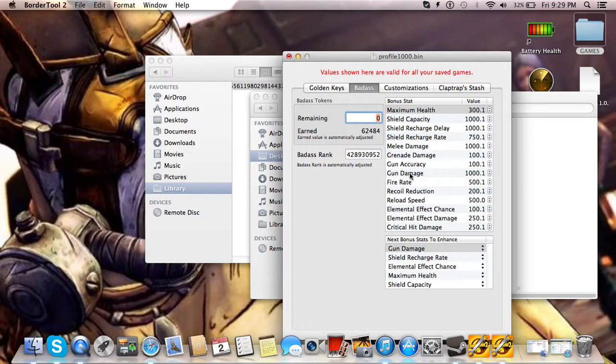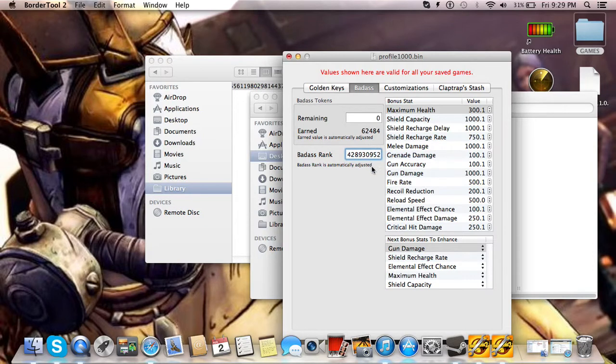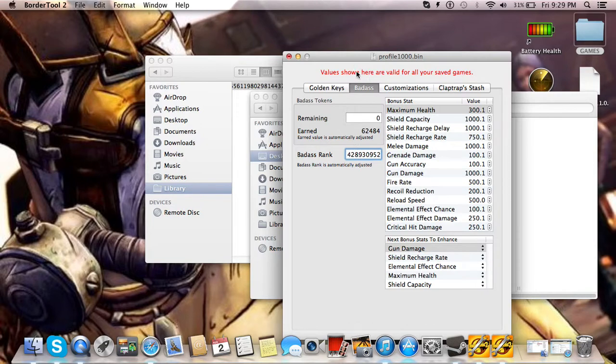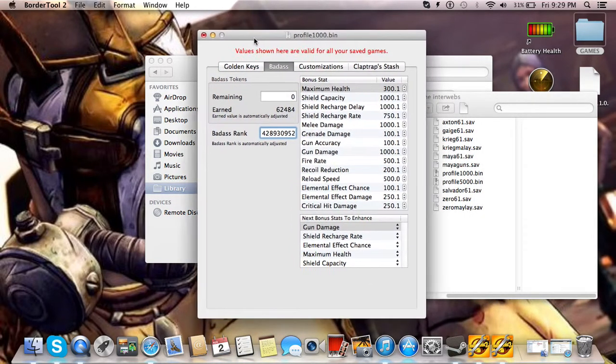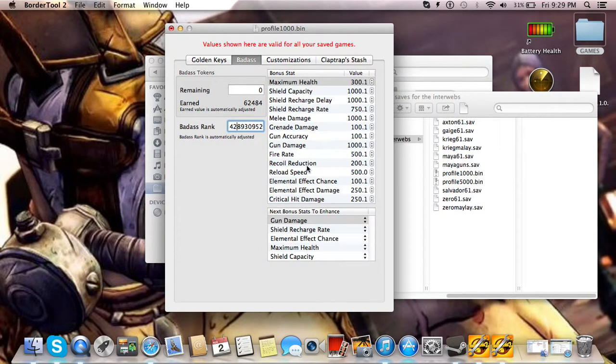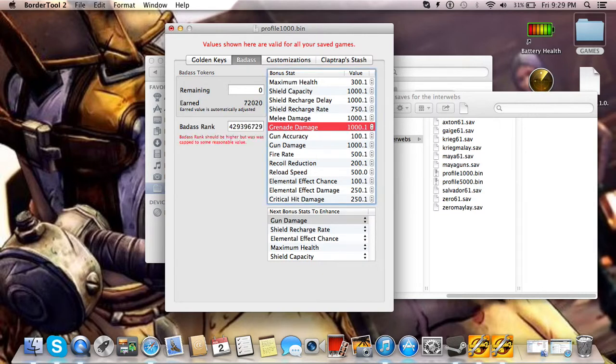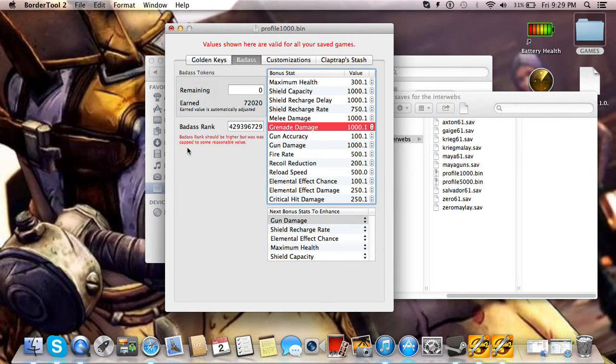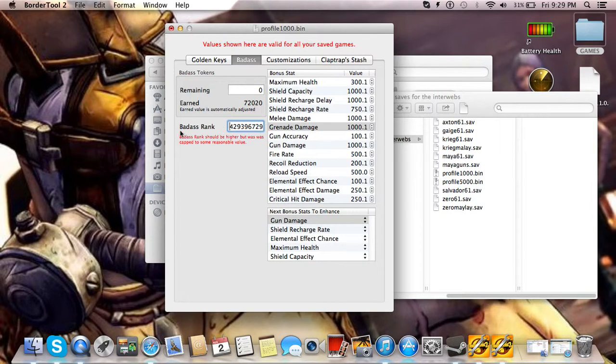Badass tokens. This is an interesting system they have going on here. There's a certain point above this number. I think it's 43 million that you can't go over. Sometimes it works, but most of the time it just won't even load once you try to run Borderlands 2. Let me show you what happens. Go to grenade damage, make that 1000, enter. It'll give you this thing that says badass rank should be higher, but was capped to some reasonable value. I don't know why it says was twice, that must just be a typo. But, so you can't go above this number, otherwise it'll mess you up.